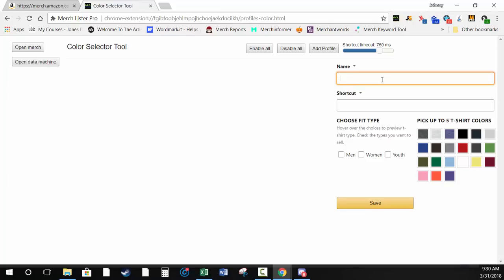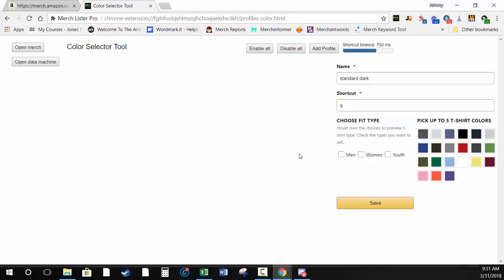The first thing you need to do is add a profile. It mirrors the color selection page you get on Amazon. I'll say 'Standard Dark' — you can name these whatever you want. The shortcut is a keyboard shortcut you press to select a color profile. I typically use single characters. The fit type — I generally always select Men, Women, and Youth. Even if you're putting this on a product that doesn't have that selection, like hoodies or long sleeve shirts, it just won't enter that information.